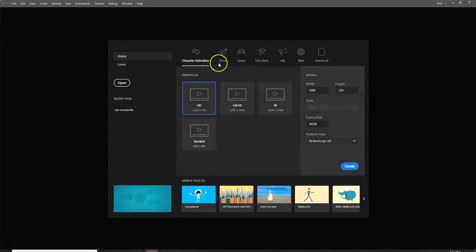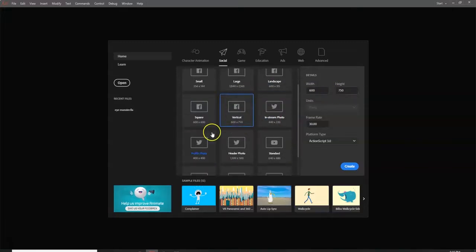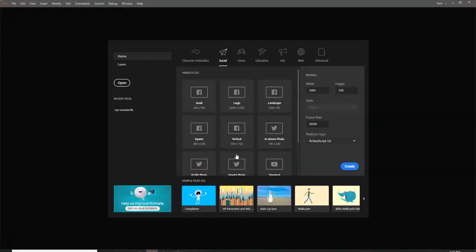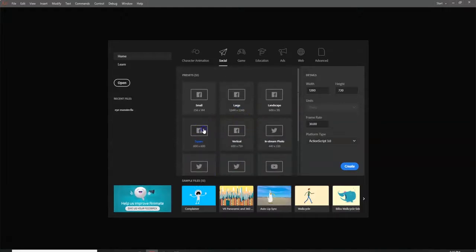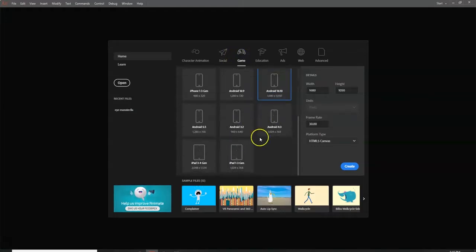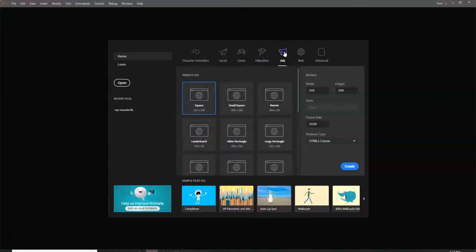Over here in the Social section, you can see the presets change. For Facebook you want something square, so the size changes accordingly. There are vertical options too. For Twitter there's an in-stream photo preset. YouTube has HD, 4K options. Instagram isn't listed but since it's square — a 1:1 ratio — the square preset works for it. Under Games there are mobile game presets: iPhone 5, iPhone 4, each with different resolutions. There are also iPad and educational device presets, and advertisement banner presets for placing on top of websites.